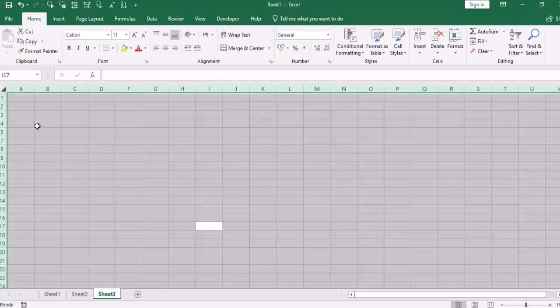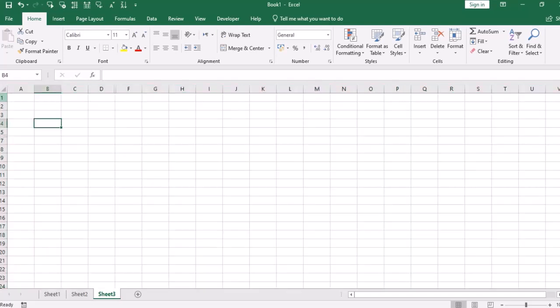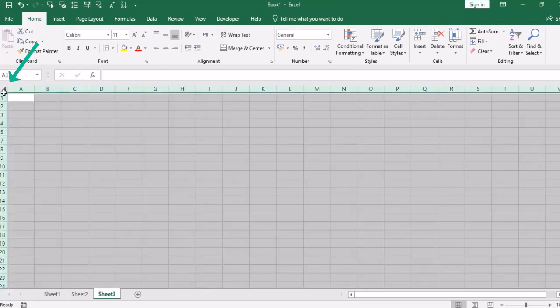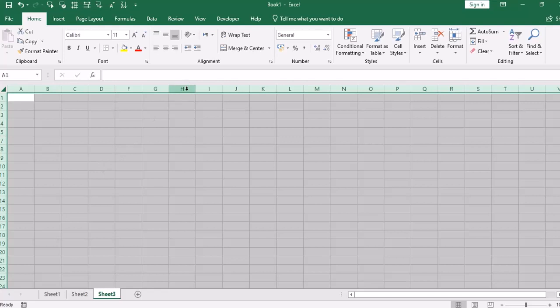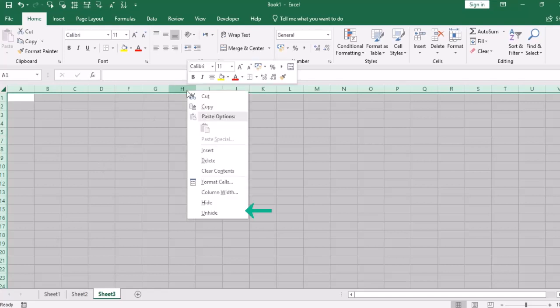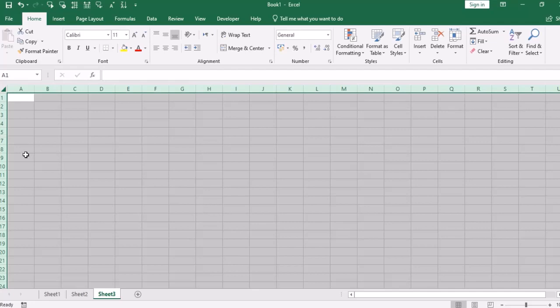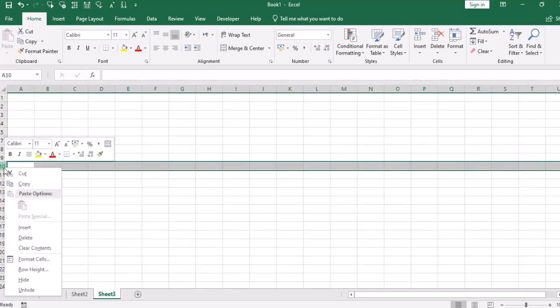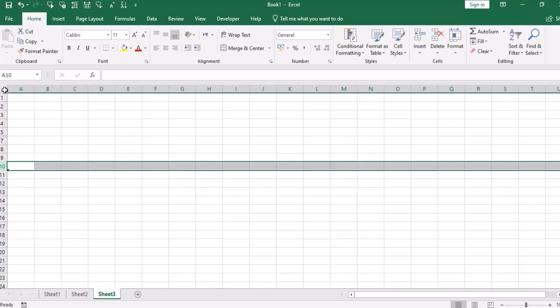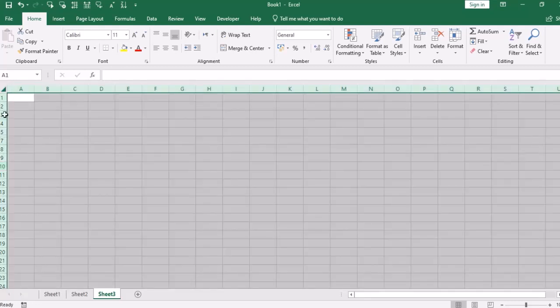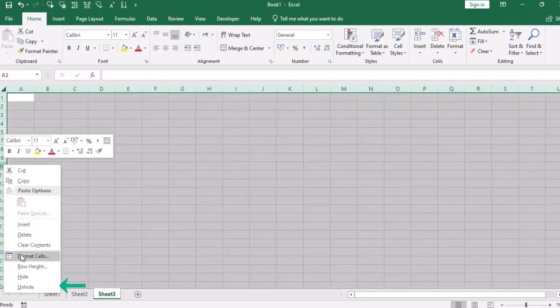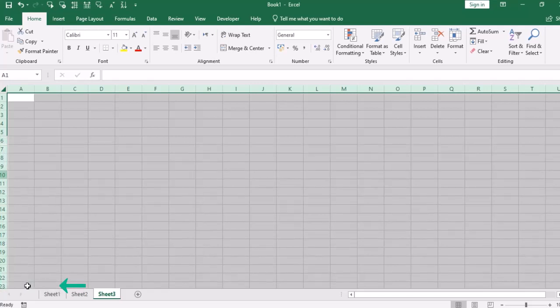If I right click and unhide, then the column will be unhidden. And all the rows will be unhidden. The same way I select the rows and then unhide. So this is hide and unhide.